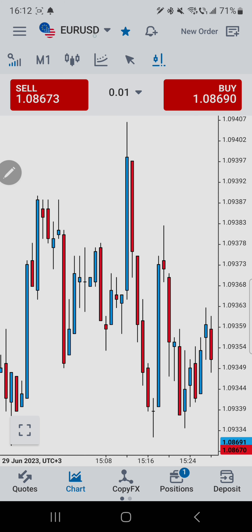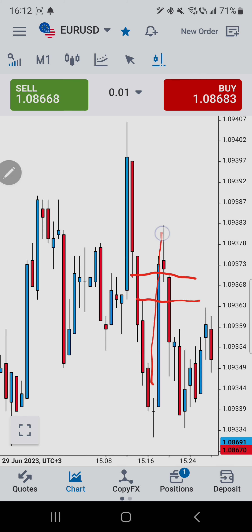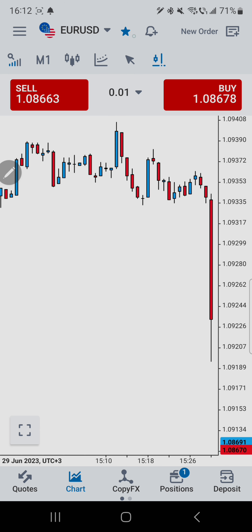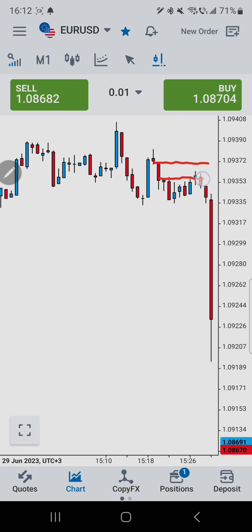After this, price turns that candle into a bearish order block, the imbalance is mitigated, and then we can see the RBV entry trigger. Moving the chart a little more to the left, a new imbalance formed — a new bearish fair value gap — and then it's mitigated, giving us the RBV entry confirmation again.